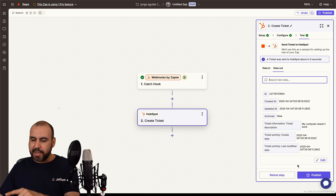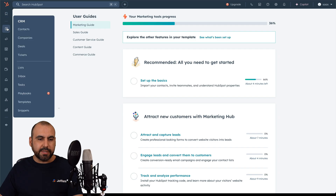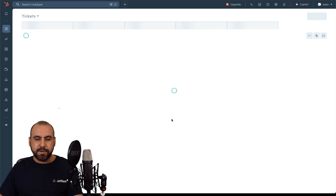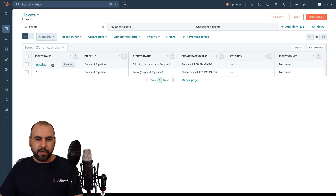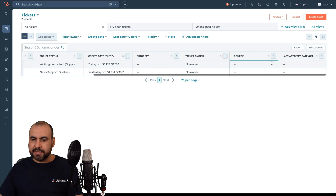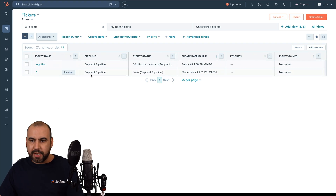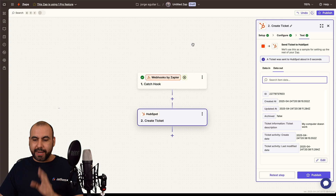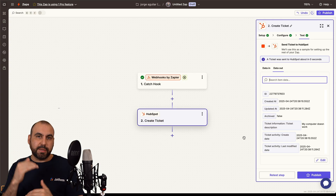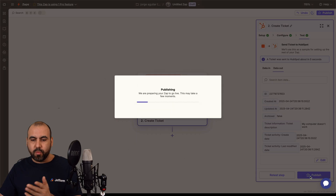Let's test the step — the ticket was created. Let's go into HubSpot and check our tickets. Here it is: 'Aguilar' is the ticket name, support pipeline, ticket status 'Waiting on Contact,' ticket owner, source, last activity, etc. We've got it created. Now you can add more steps to make it more robust, or publish it right away.